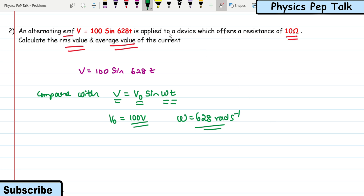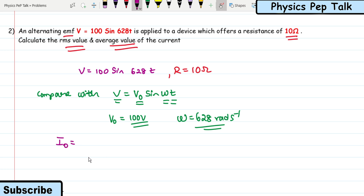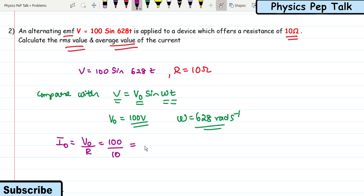By Ohm's law, the maximum value of current I₀ = V₀ / R = 100 / 10 = 10 amperes. Now they have asked us to determine the RMS value. I_RMS = I₀ / √2 = 10 / √2 = 7.07 amperes. This is one of the required solutions for this problem.